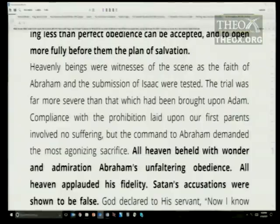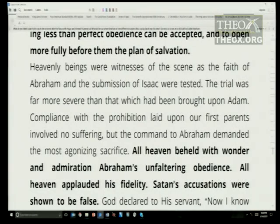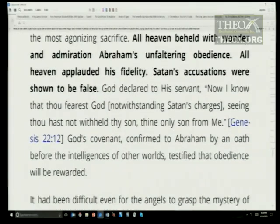Heavenly beings were witnesses of the scene as the faith of Abraham and the submission of Isaac was tested. The entire universe was focused on what was happening right there. The trial was far more severe than what had been brought upon Adam — compliance with the prohibition laid upon our first parents involved no suffering, but the command to Abraham demanded the most agonizing sacrifice. All heaven beheld with wonder and admiration Abraham's unfaltering obedience. All heaven applauded his fidelity. Satan's accusations were shown to be false. God declared: now I know that thou fearest God, seeing thou hast not withheld thy son, thine only son, from me.